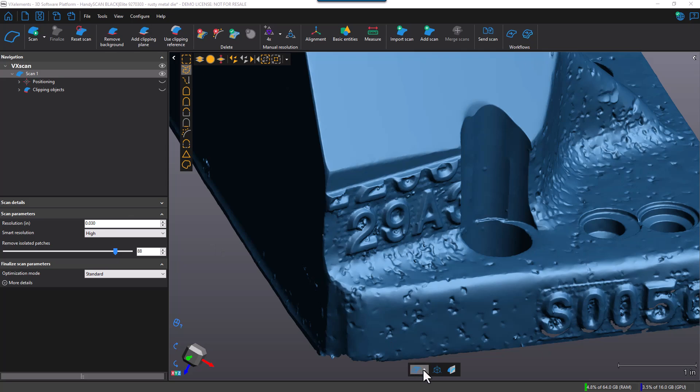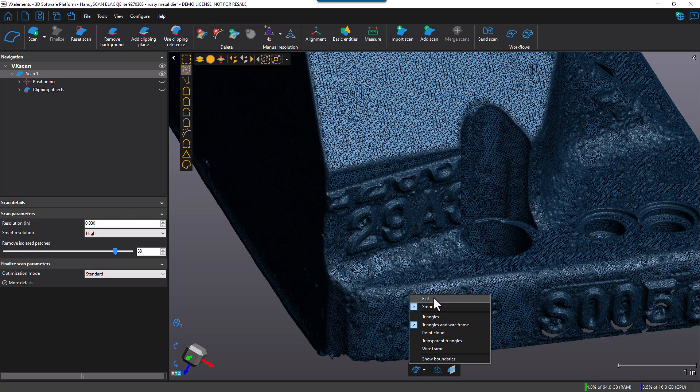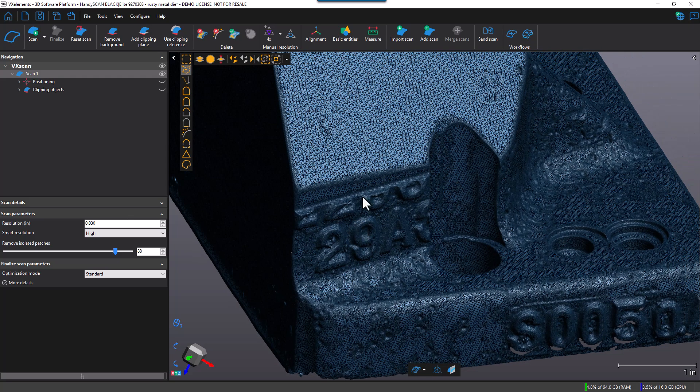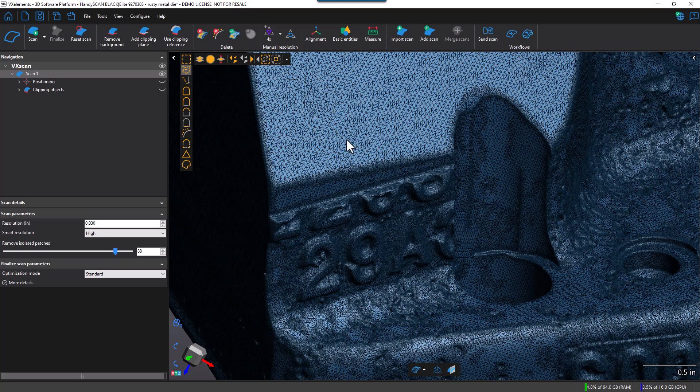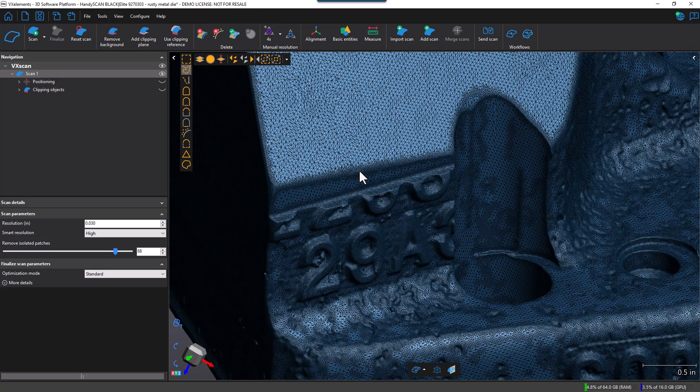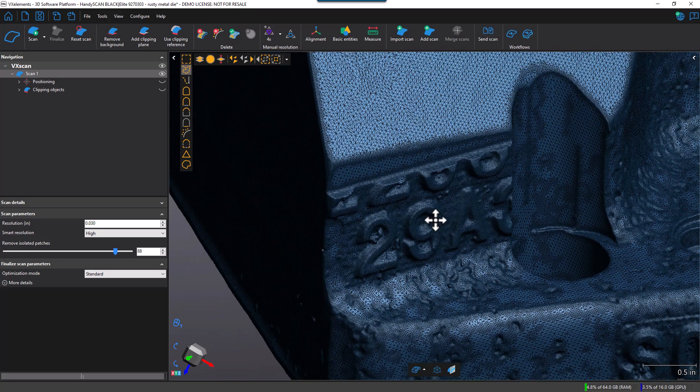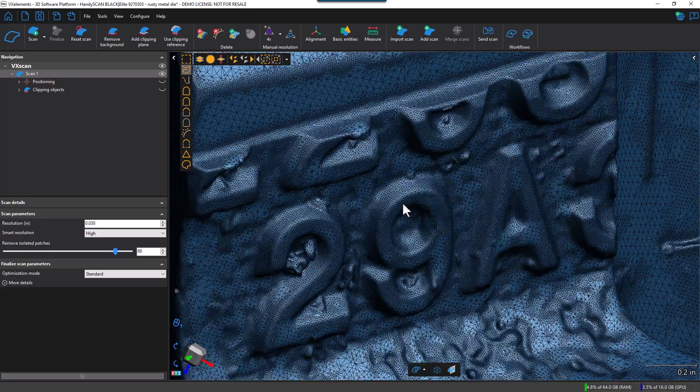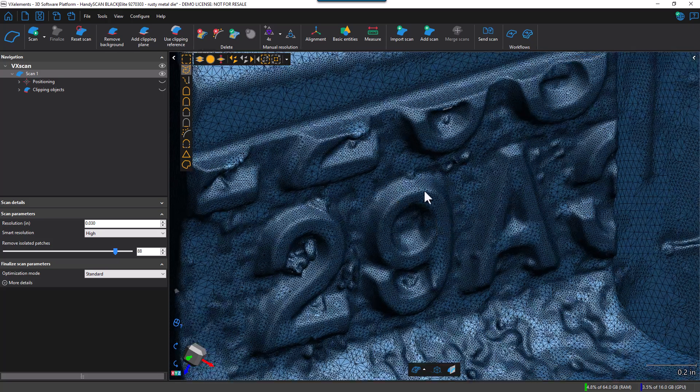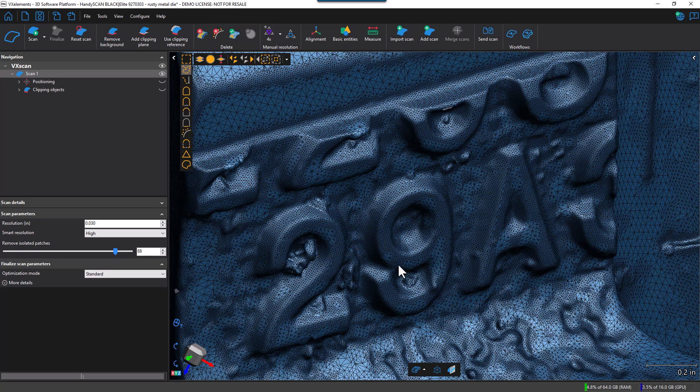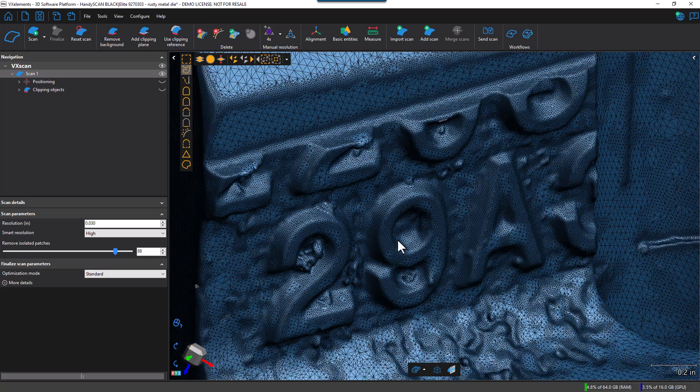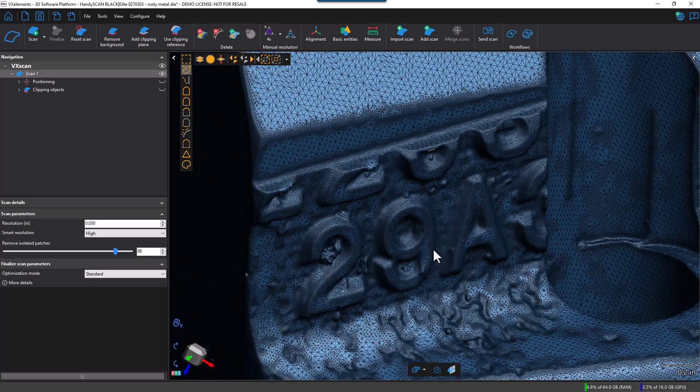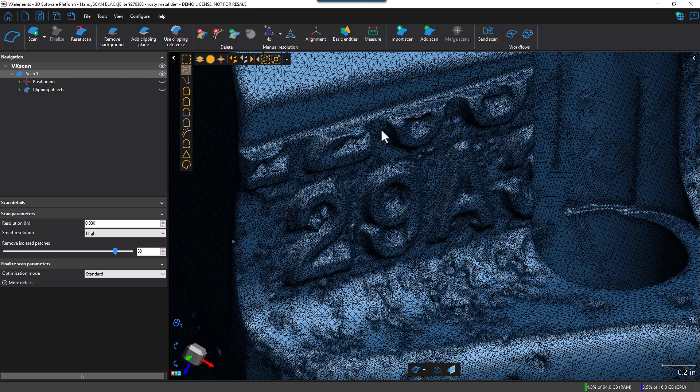Go ahead and turn on the wireframe. And you can see here that we've got the input resolution again, about 30 thousandths. And then in here, we're going to have a secondary resolution. And the third resolution on this higher curvature here of this lettering is going to be applied where it's necessary. So you can see we have a nice crisp multi-resolution scan here.